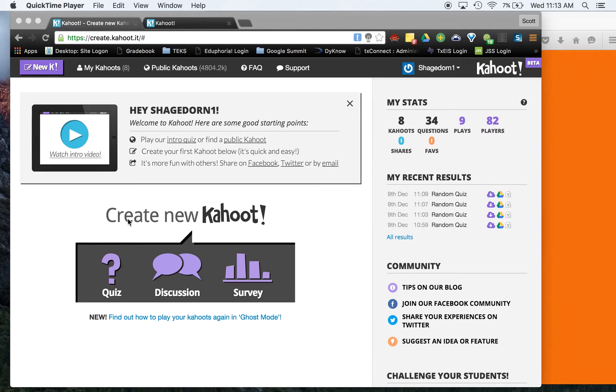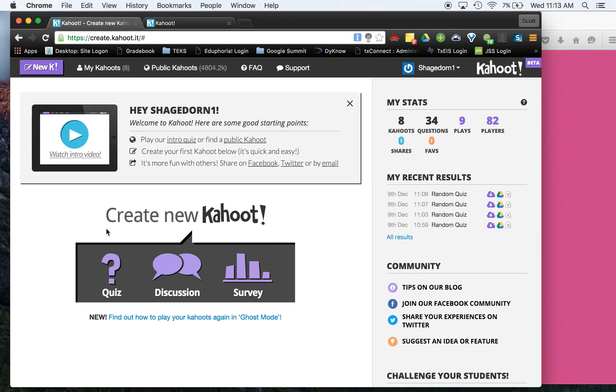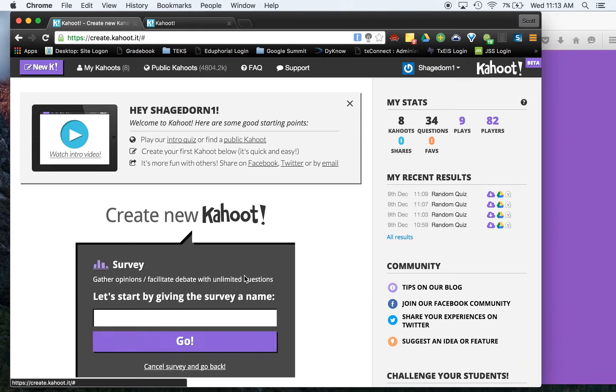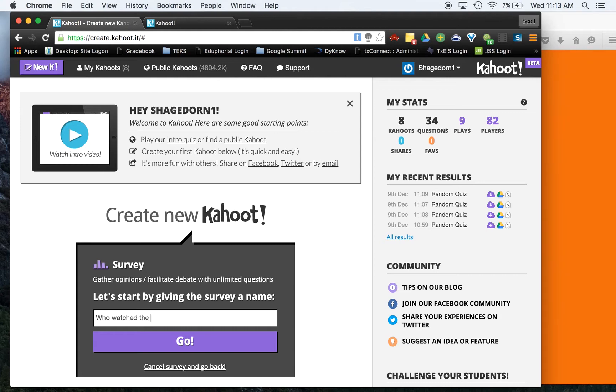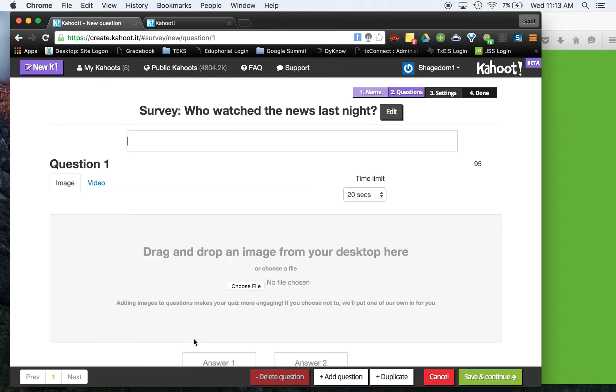In this video, we are going to go through the survey option. So let's go ahead, let's click on the survey option. Now, we will just do this. Who watched the news last night? All right, just a random one.